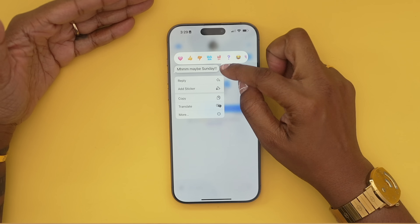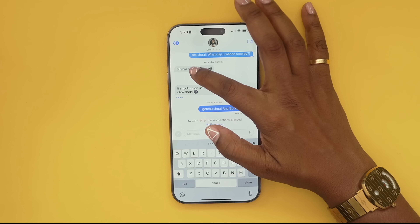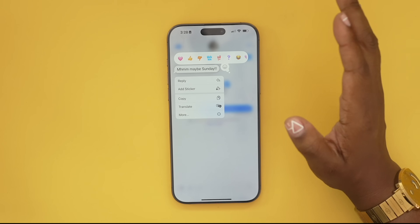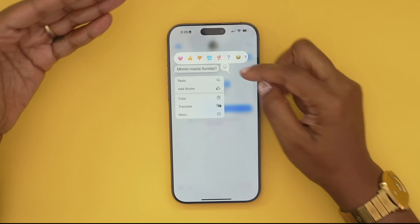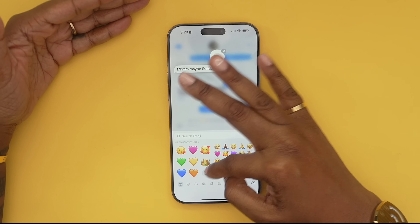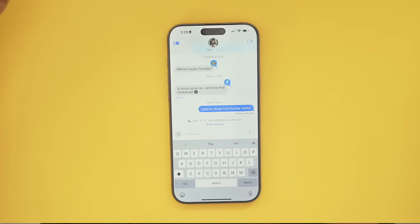Another cool thing in Messages is emoji tapbacks — they're colorful now. You can long hold a message and choose a tapback as you normally would, but if you want to add an emoji as a tapback instead, just hit the little smiley face and choose the emoji you want, and that will be the tapback on the message.